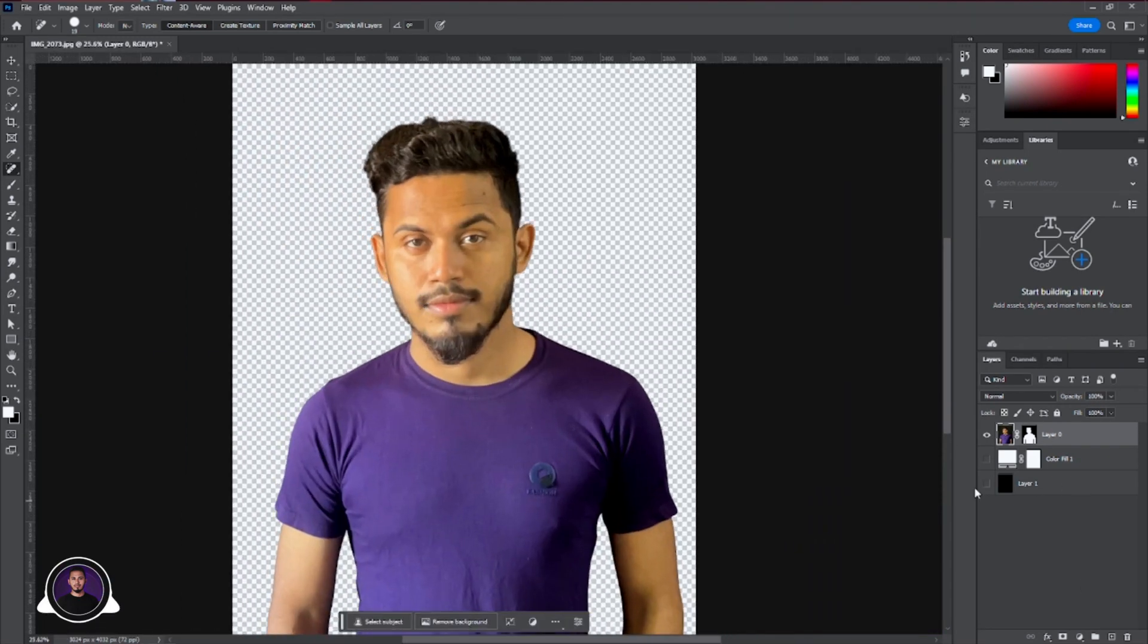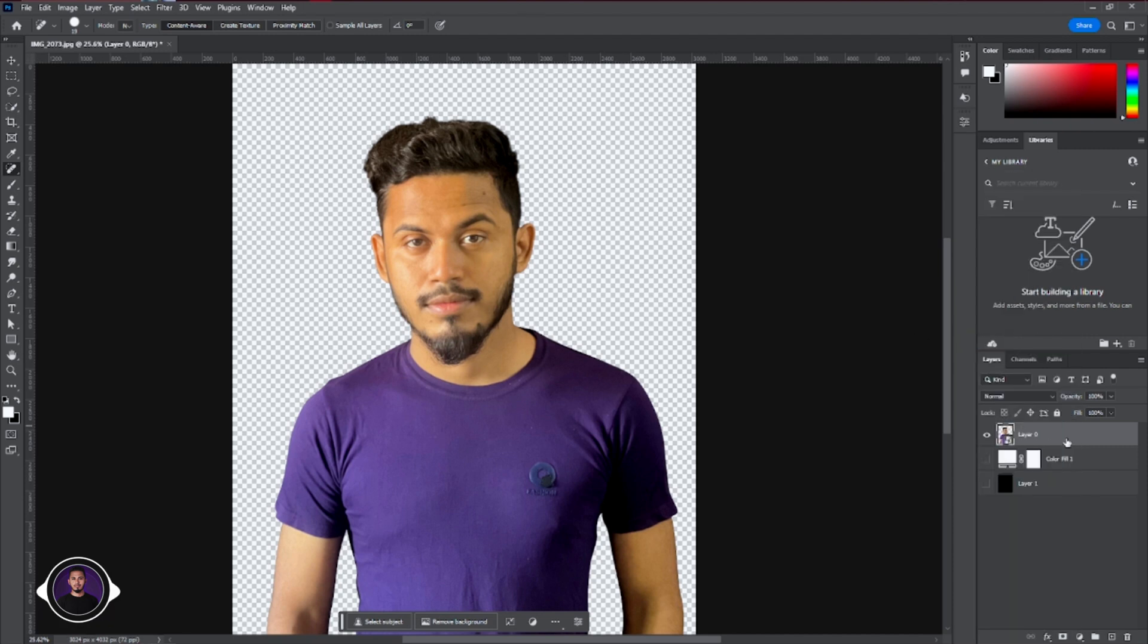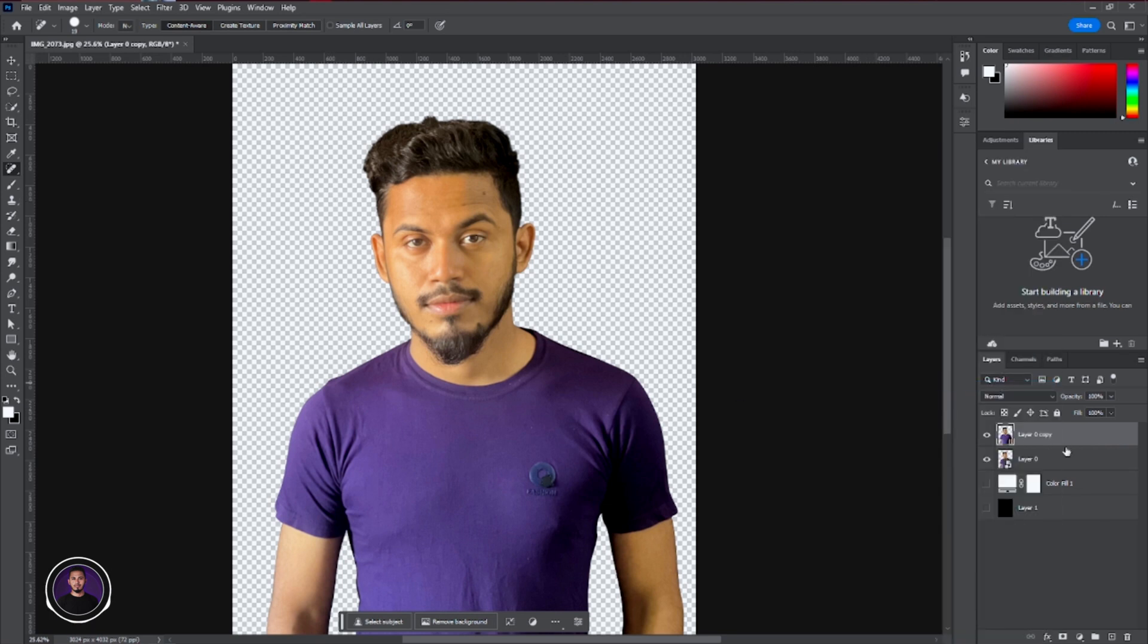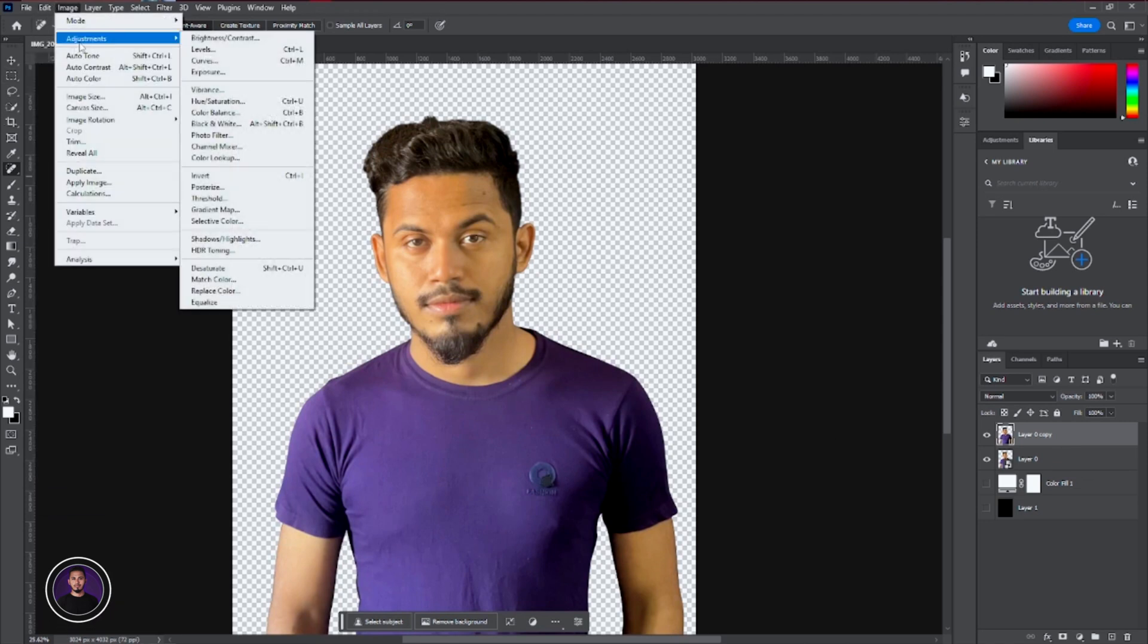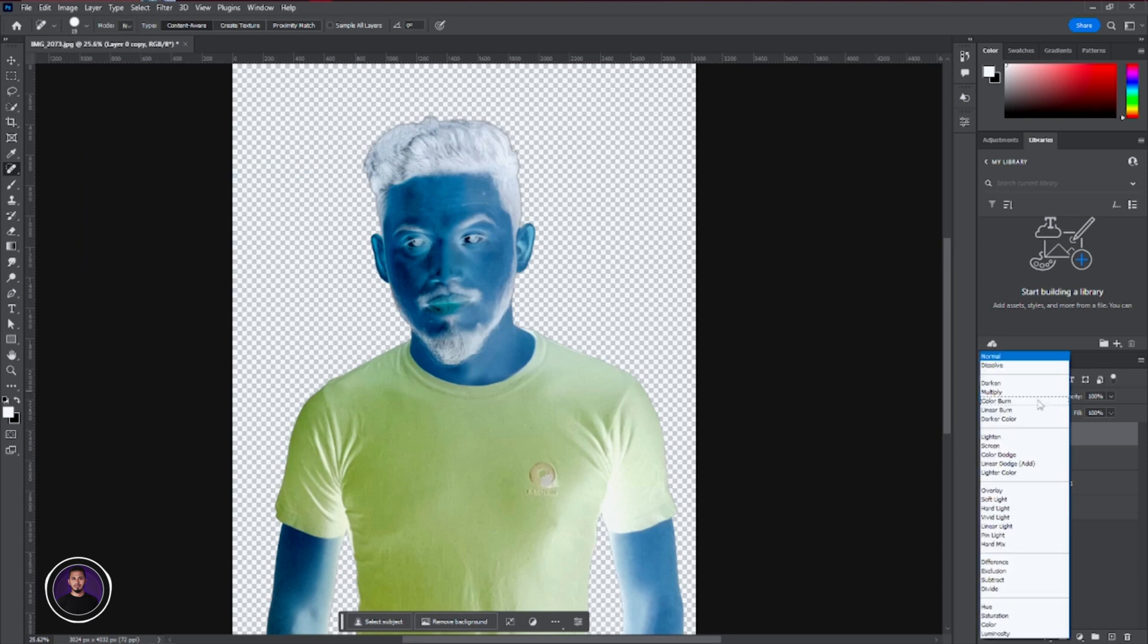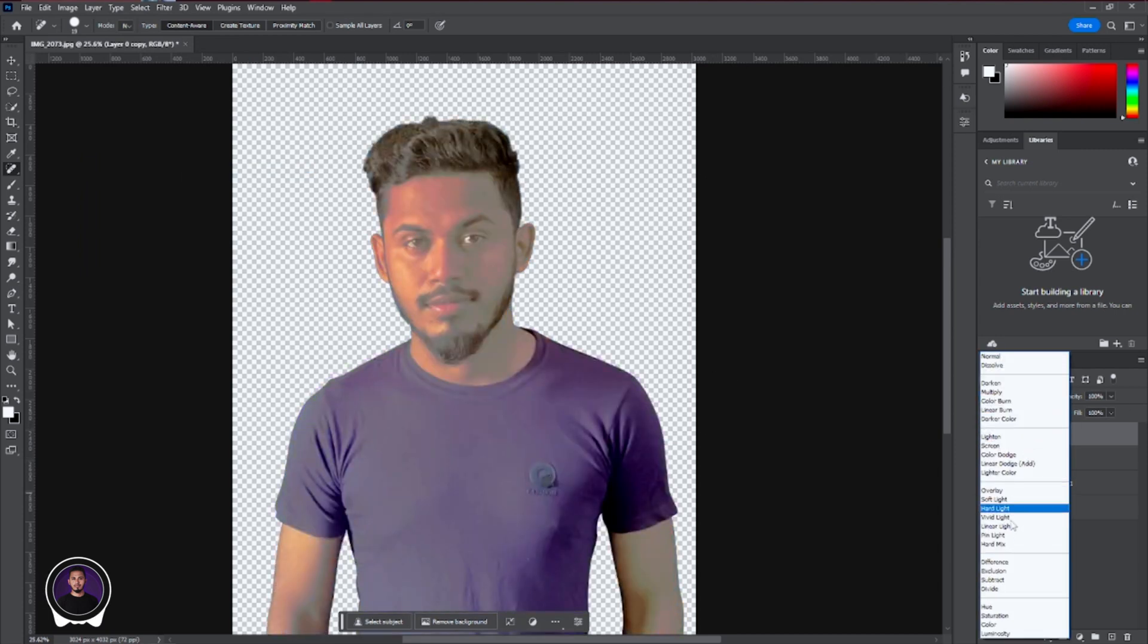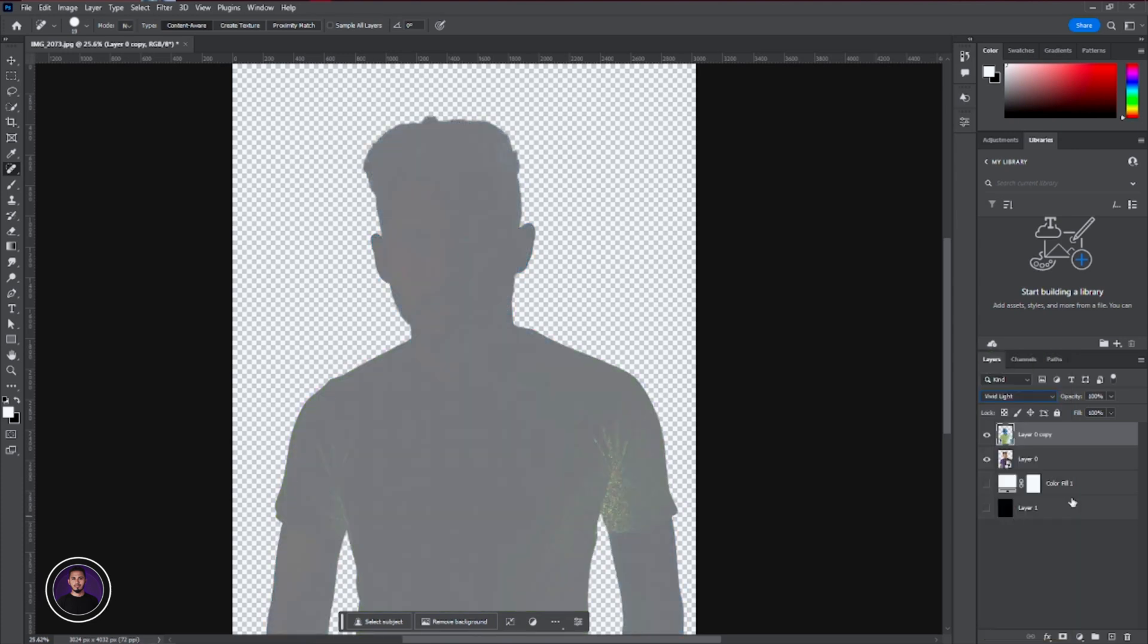Next step, we're going to make the skin smoother like Mr. Beast. To do that, first convert the layer into smart object. Then create a duplicate layer and rasterize the layer. After that, just invert the layer. To do that, go to image adjustments and invert. You can also use the Ctrl+I shortcut key on your keyboard. After that, change the blending mode into vivid light.